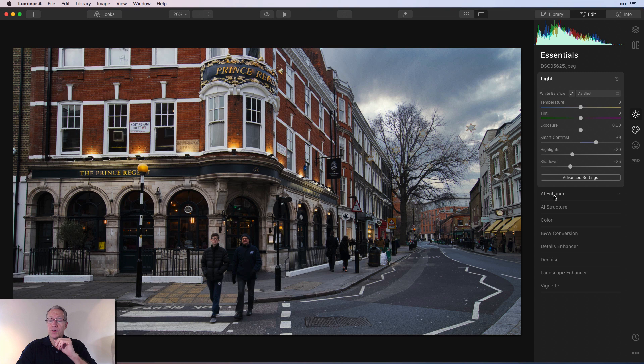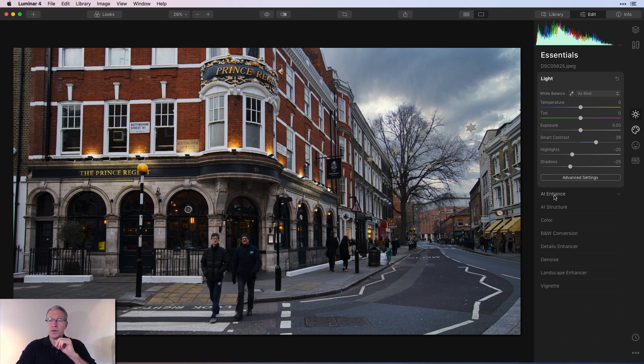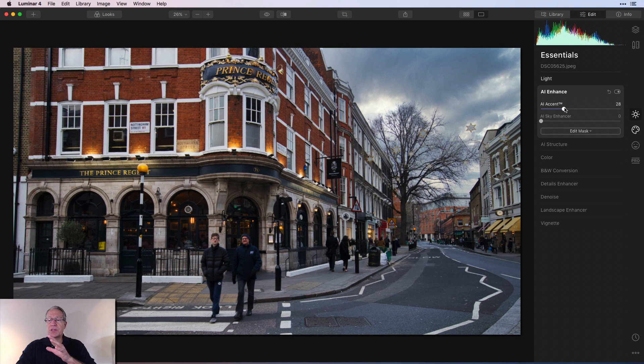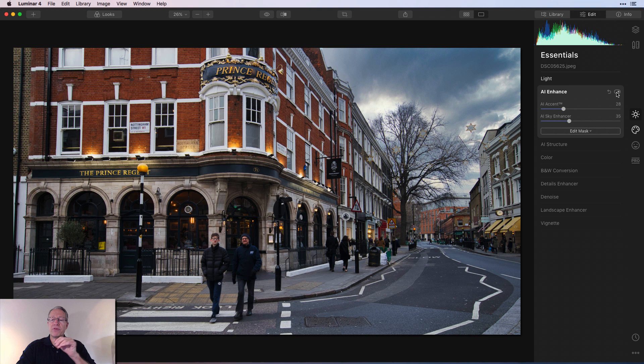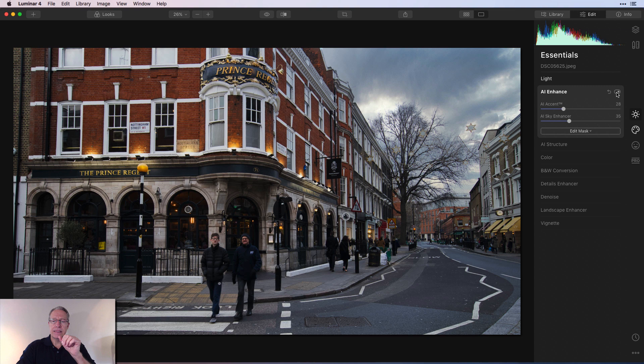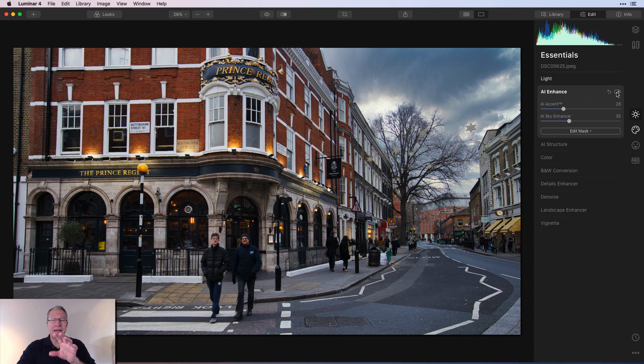My next filter or tool that I'm going to use is AI Enhance, and I'm going to use AI Accent. This is wonderful at helping to brighten up some of the darker parts of the photo and give it a little kick. But I'm also going to stick a little bit of Sky Enhancer on there. Let me show you the before and after with this filter alone. There's before and after. You can see effectively what I've done is brighten the foreground a little bit and slightly darken the sky with those two filters, which I think helps balance the light a little bit in this image.